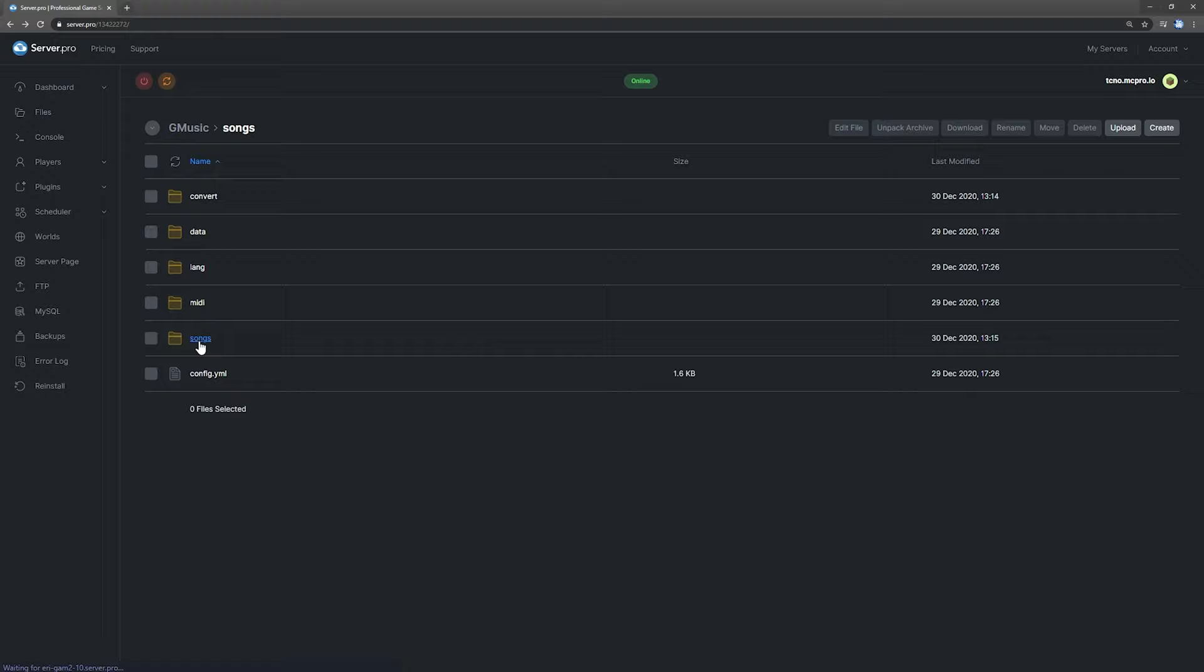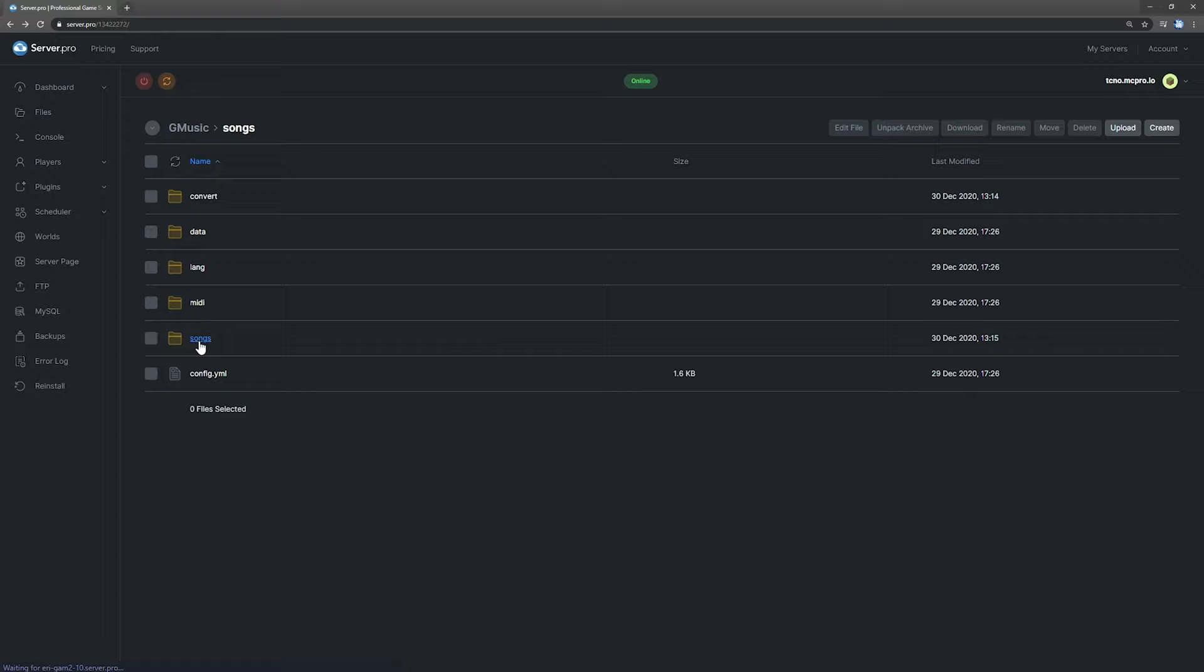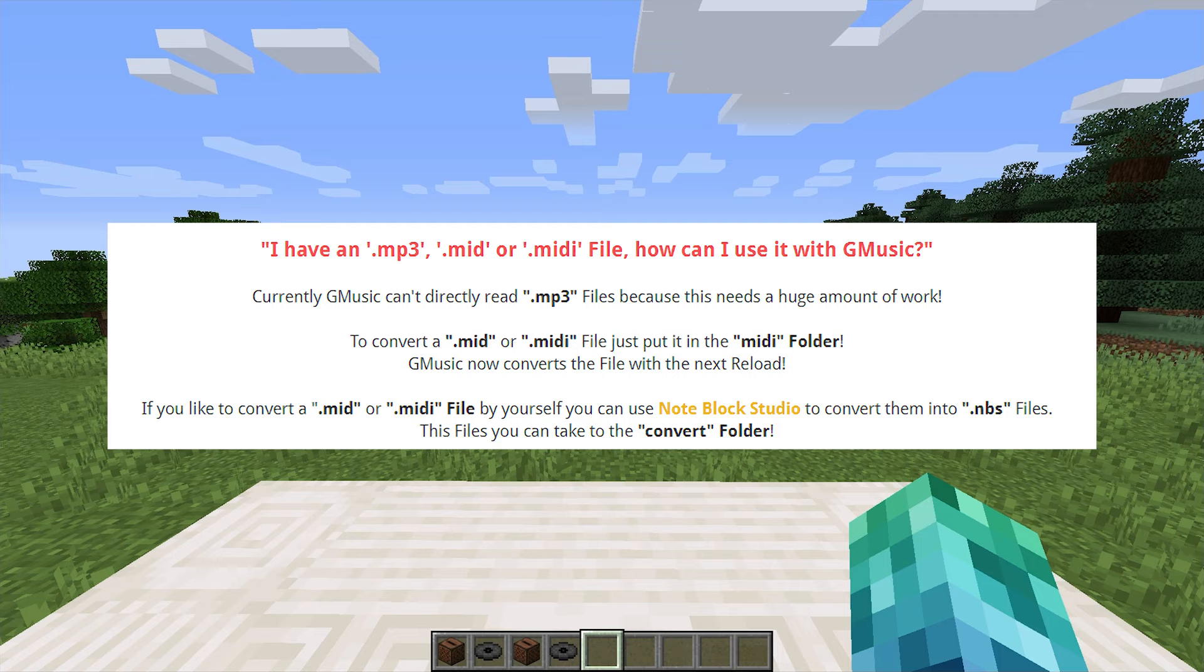And after the server has restarted, you can check the songs folder and you should see the GNBS file here. Currently, Gmusic can't read and convert MP3 files, but it could be added at some stage in the future.